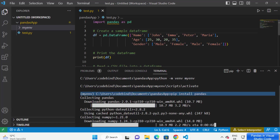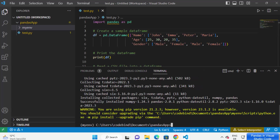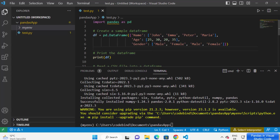Just wait for the process to complete. Once the pip package is installed, you'll see a message confirming successful installation. Because pandas has other dependencies like NumPy, additional packages will be installed alongside pandas — but the important thing is that pandas is now installed.